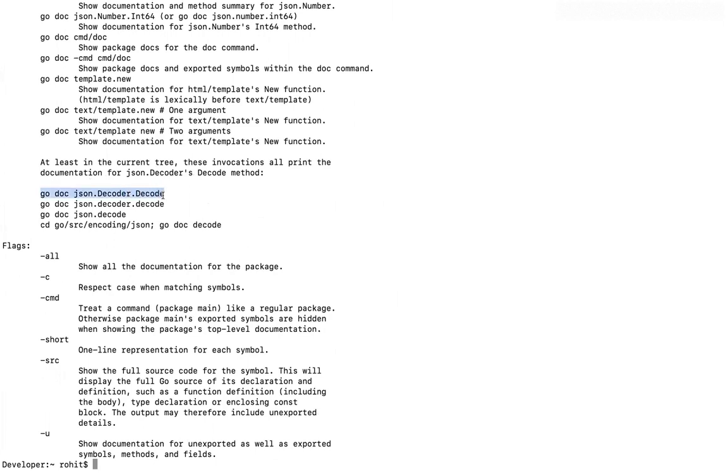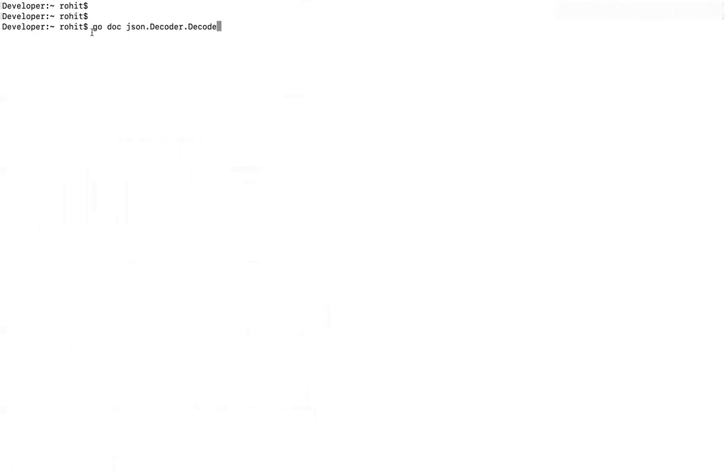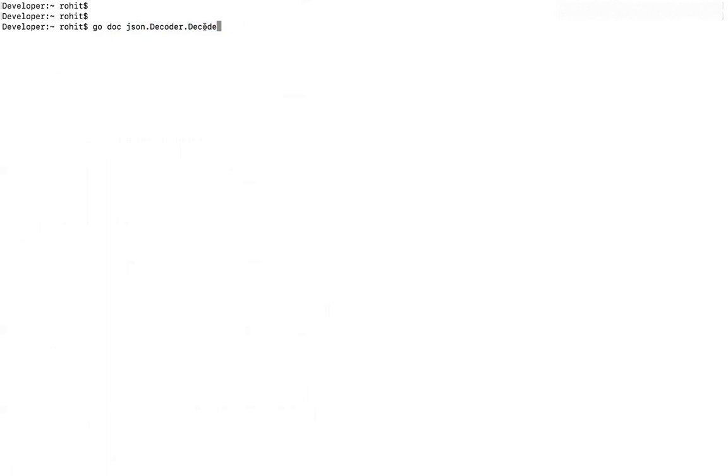Now there's another command that is very interesting that I want to talk about is Go doc. Now if you'll see, this is the command go doc. And after that, this is the default package that is provided by Go called JSON. And inside that package JSON, there is an object called decoder. Inside the object, there is a method called decode. Now I want to understand what this decode method does and what is the documentation about this decode method provided by the Go because it's an inbuilt package provided by the Go itself.